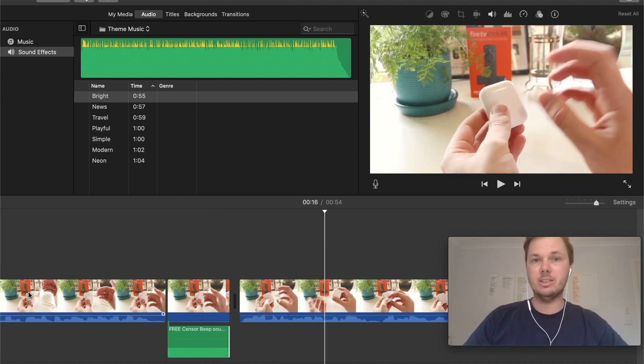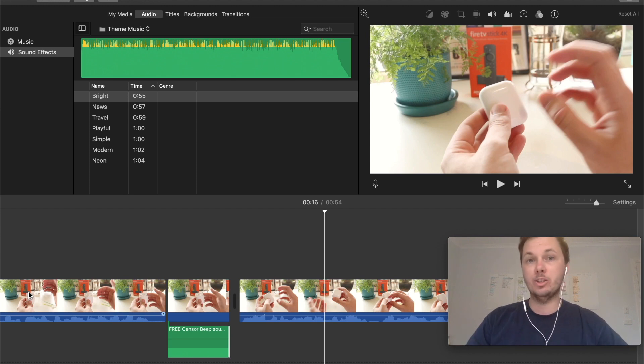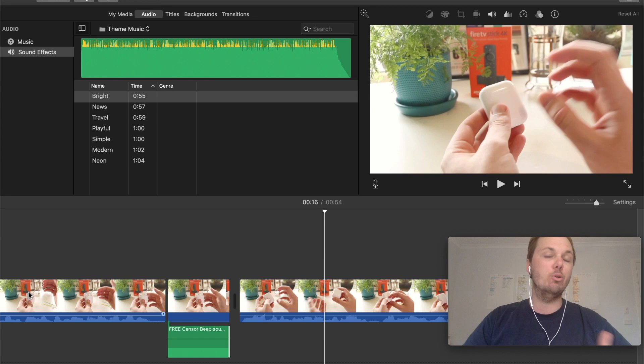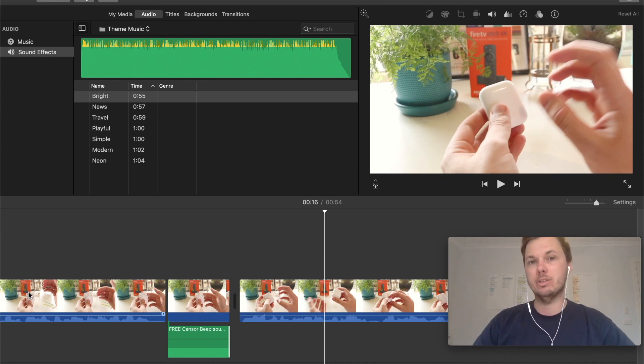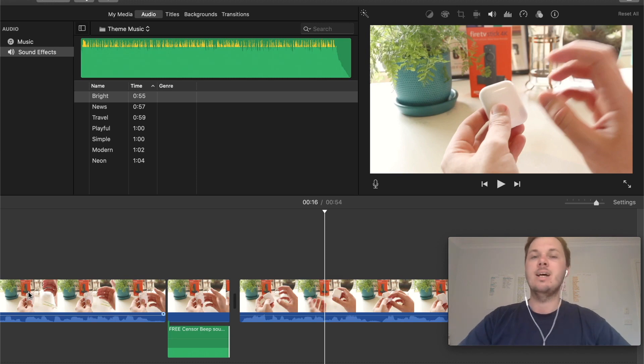Again, you can adjust this audio clip for a smaller word, a larger word, sentence, or whatever it may be. You can also repeat this same process throughout an entire video if there are multiple different things you're looking to beep out.